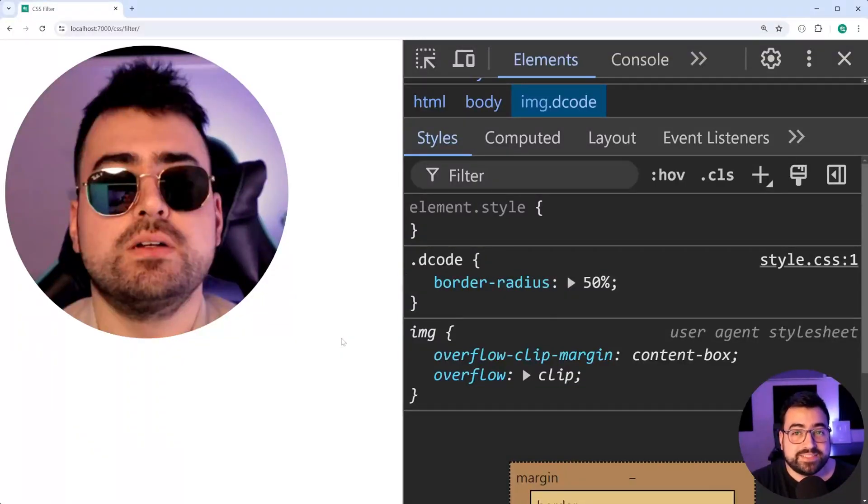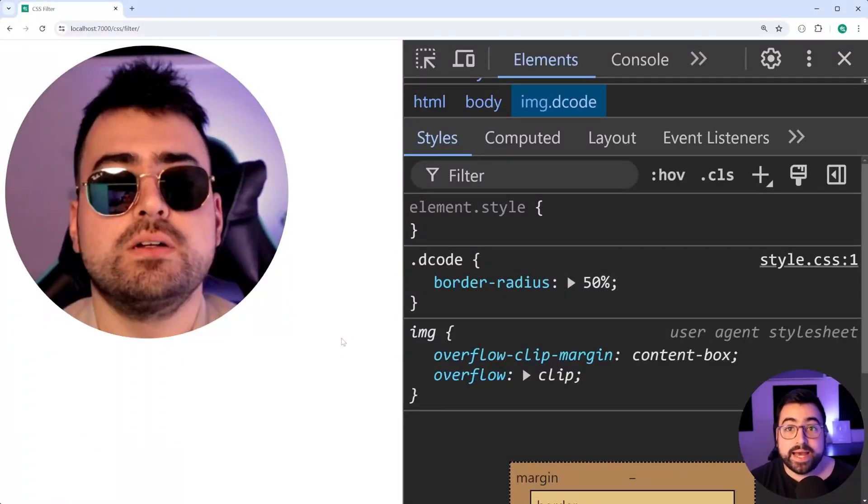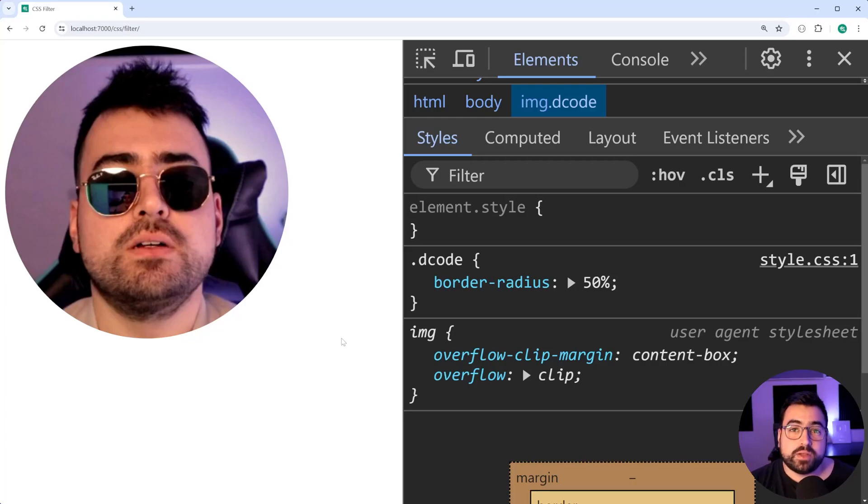How's it going guys? My name is Dom and today I'm going to be showing you how you can use CSS to apply graphical effects to your images.